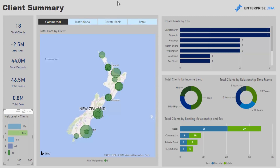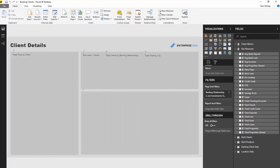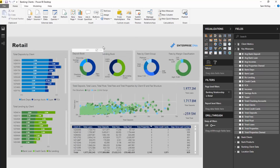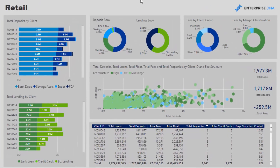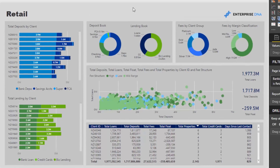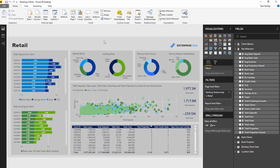You can actually have a play around with this showcase resource I created. It's got a bit of detail about clients, and then a breakdown around different banking areas within a bank — retail, commercial, institutional. These are usually in different divisions within banks, and you might want to break out things like your deposit book, lending book, fees, and margins for your clients. That's what this particular part of the showcase also goes into.